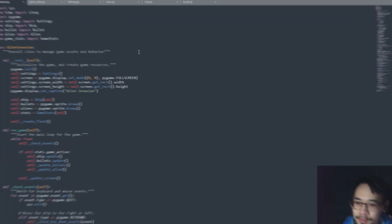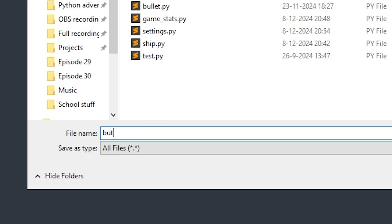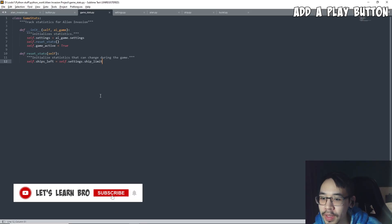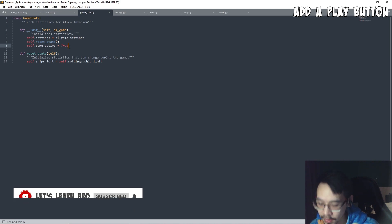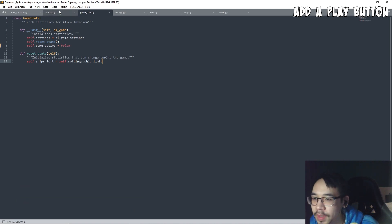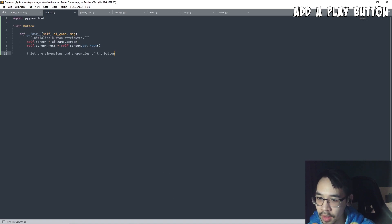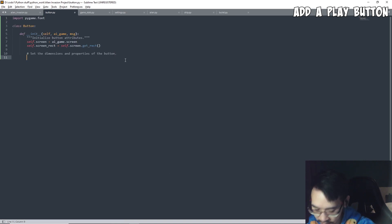Adding a play button — this calls for a new class: Button. Before we begin though, let's set this whole thing to false so the game can start in an inactive state, and then we're gonna make some settings for the button.